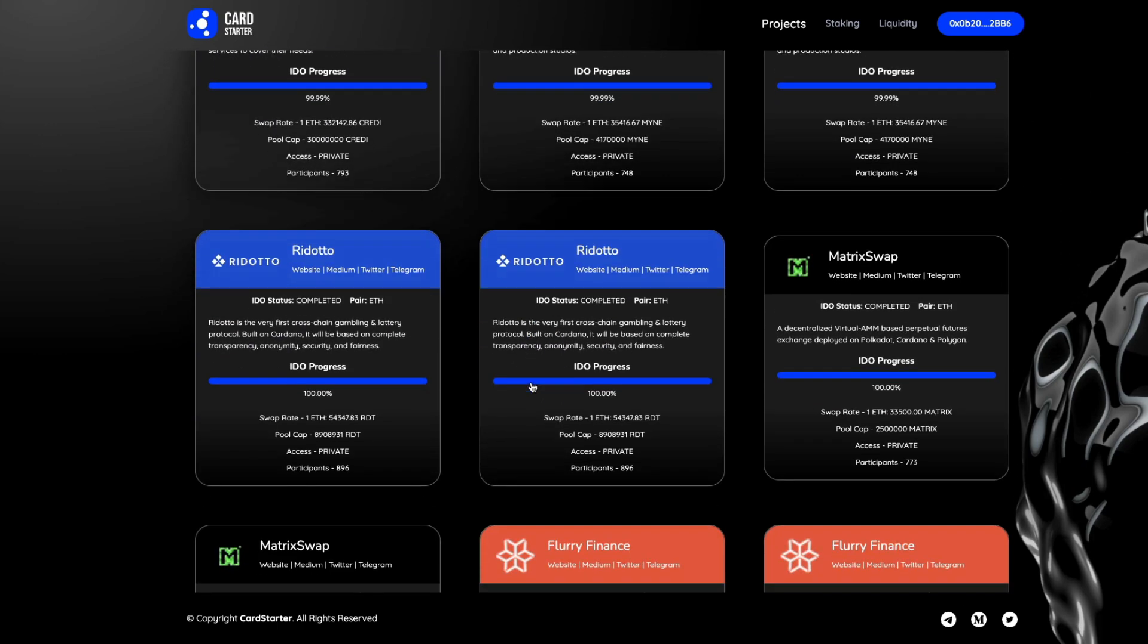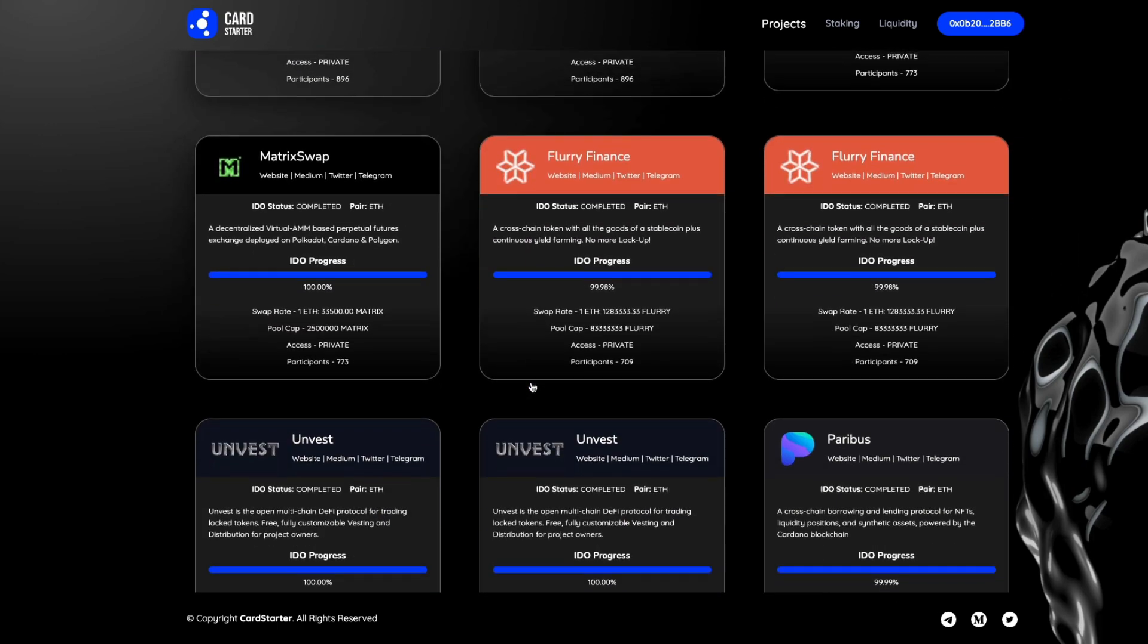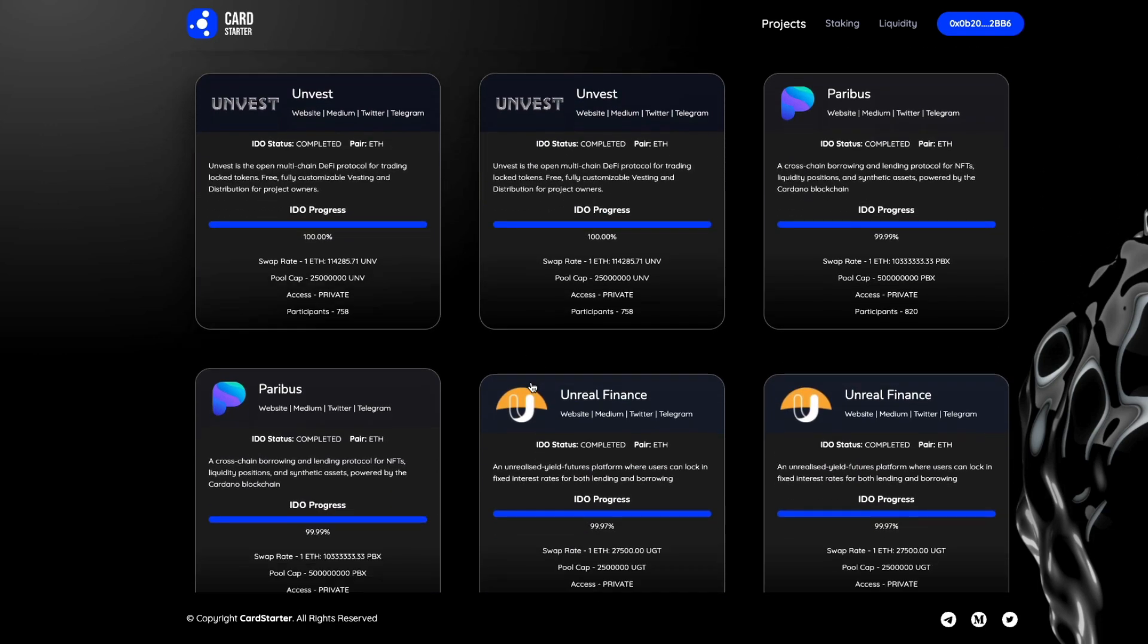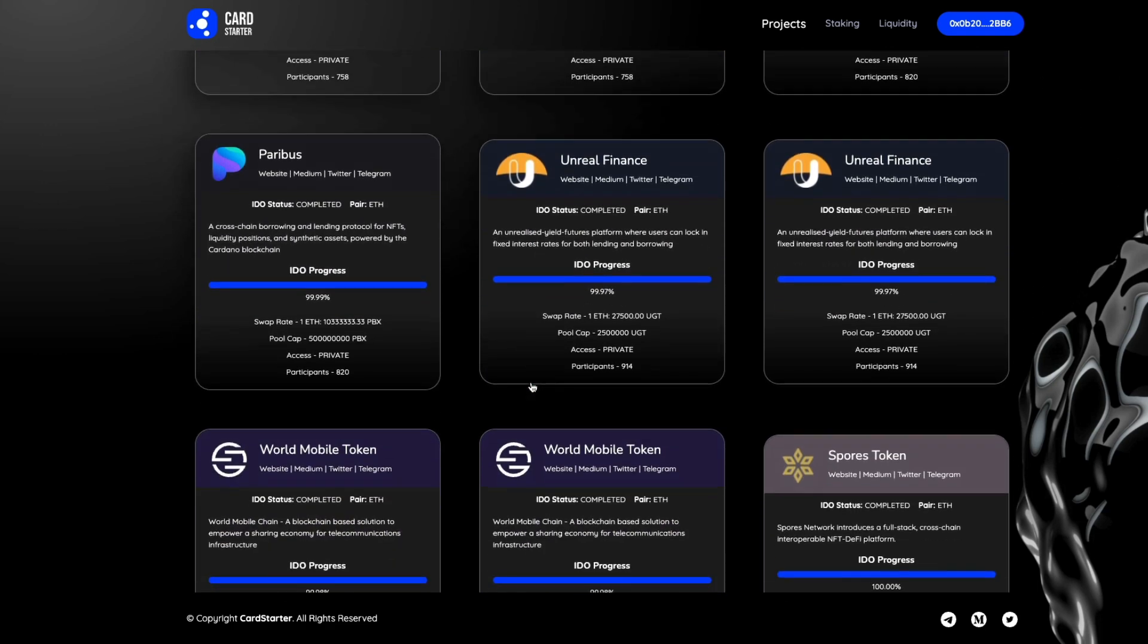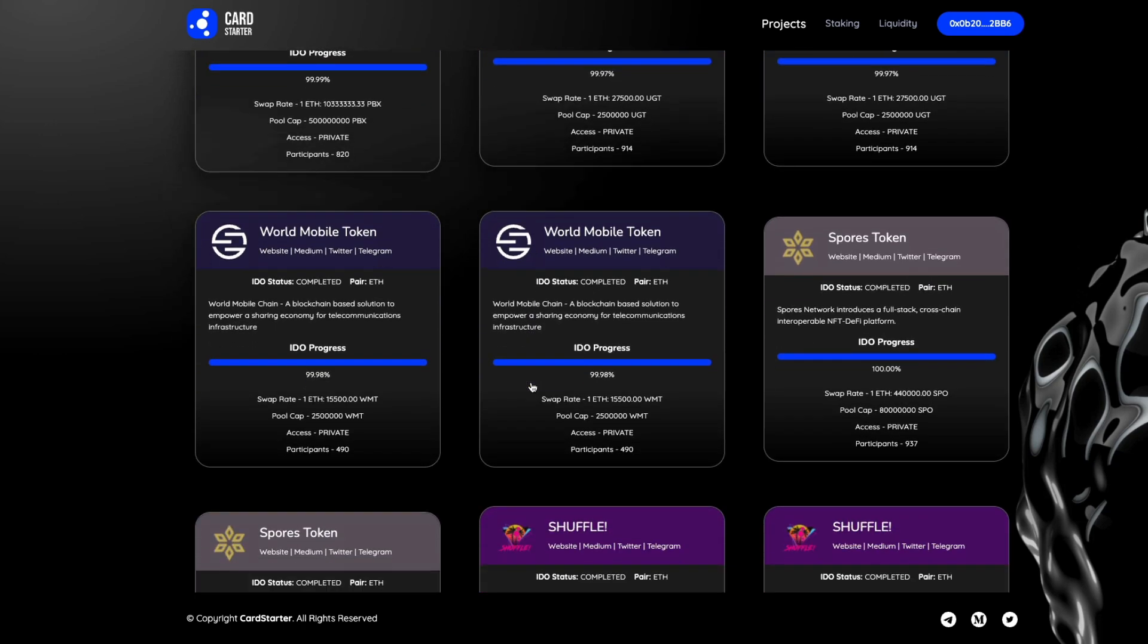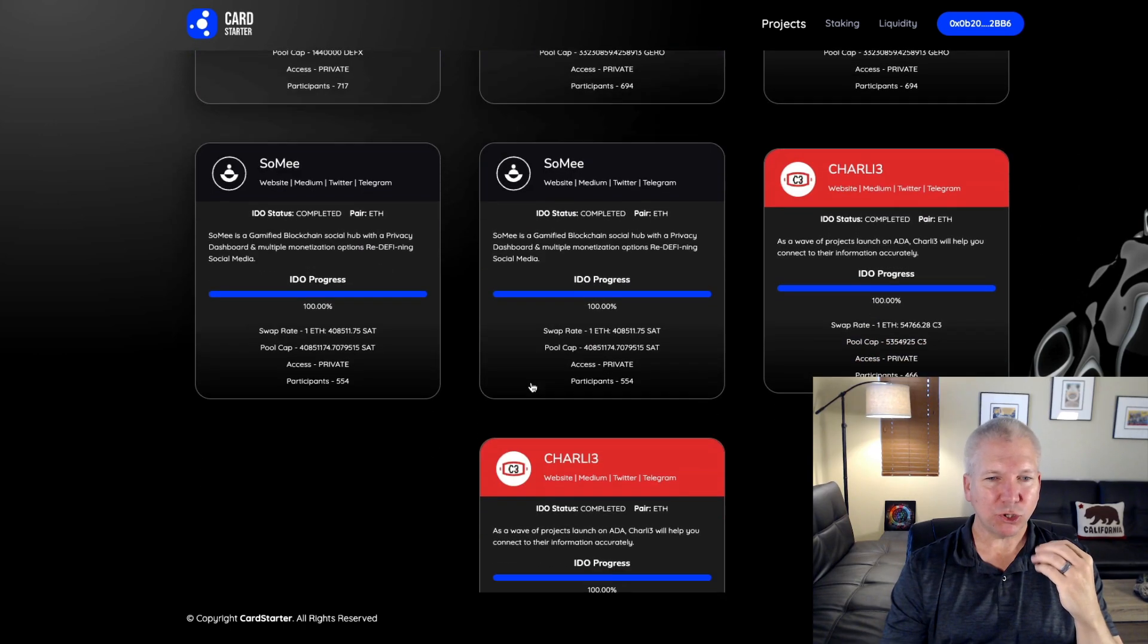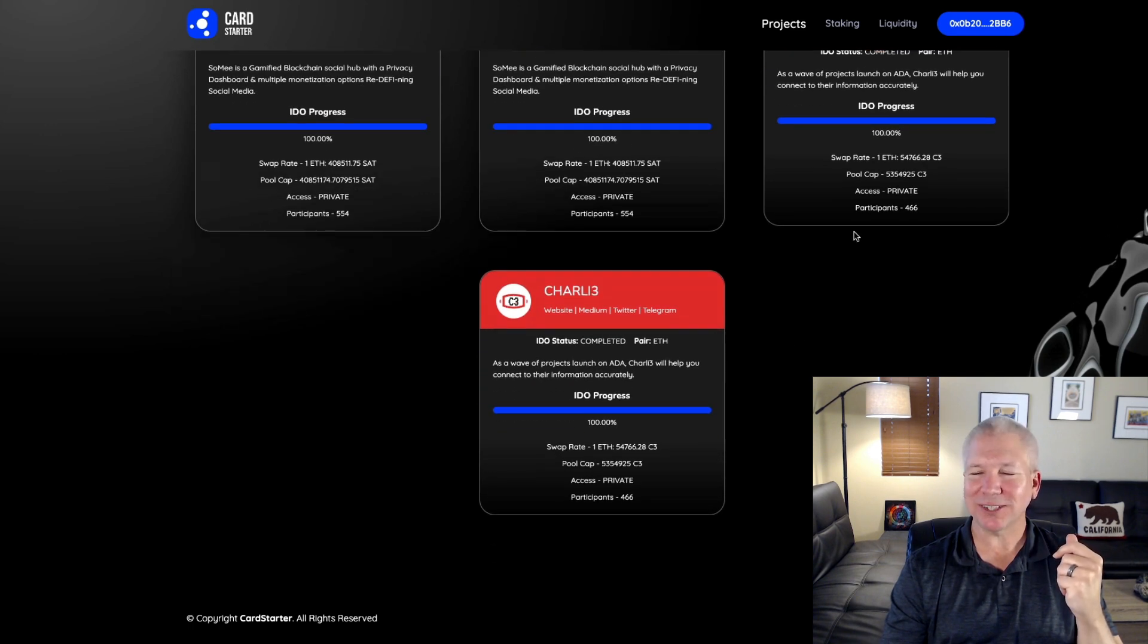You can tell that Cardano is really starting to build themselves out. A lot of these projects launched on ERC, the Ethereum network, or on Binance, and they're going to all be migrating over to the Cardano network here. There's just so much that's going on right now. It's hard to keep track of all the different projects and all of the different IDOs that are happening.